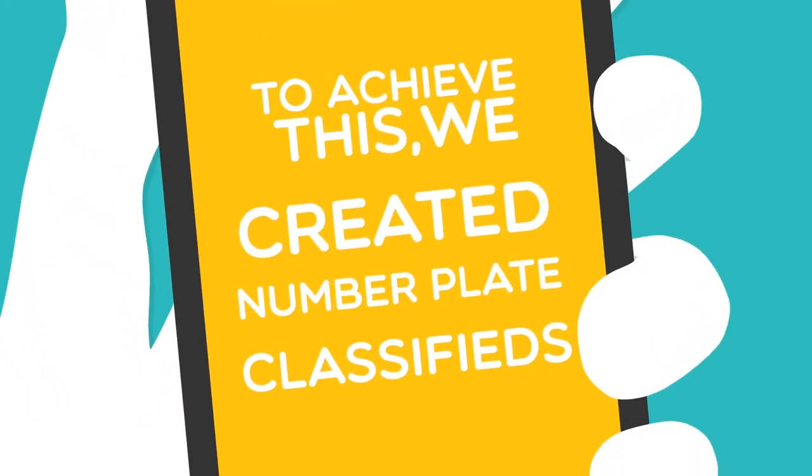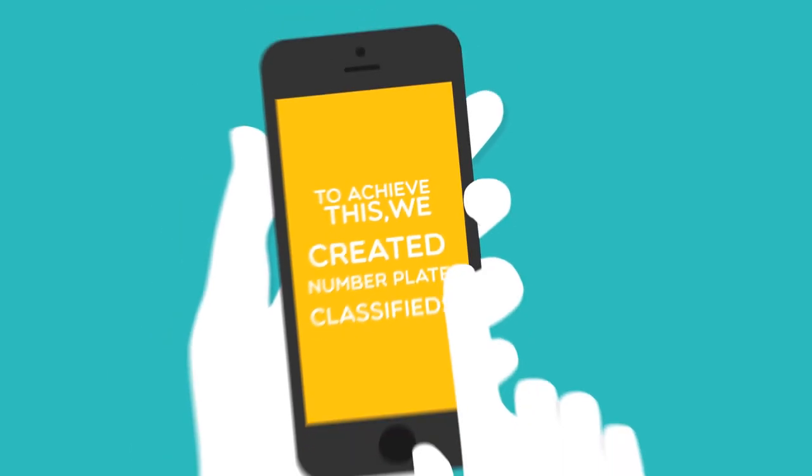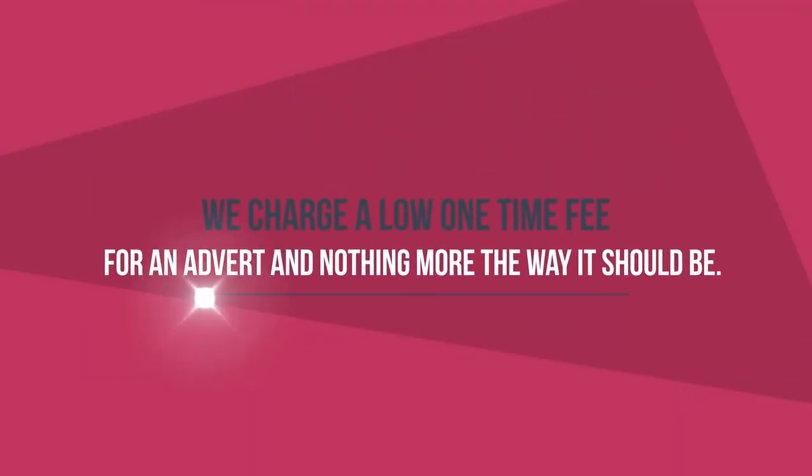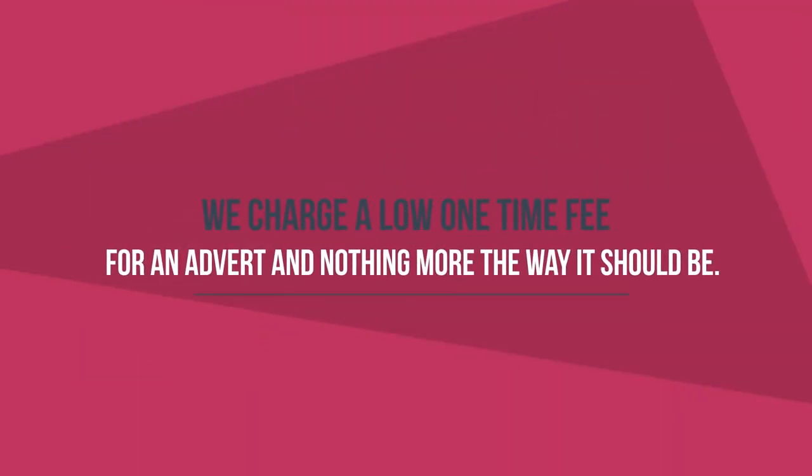To achieve this we've created number plate classifieds. We charge a low one time fee for an advert and nothing more, the way it should be.